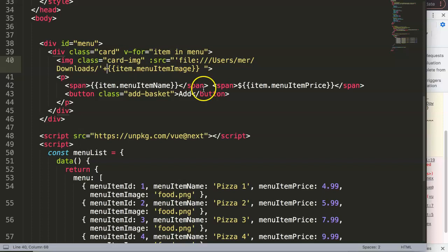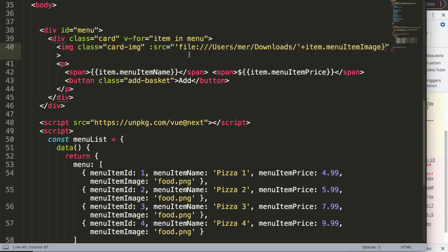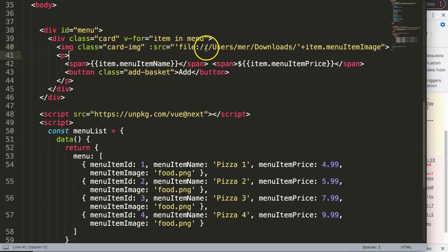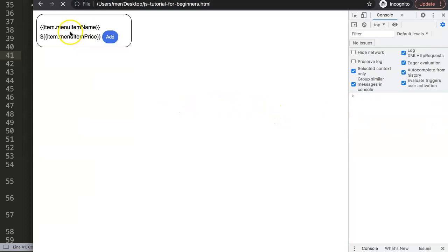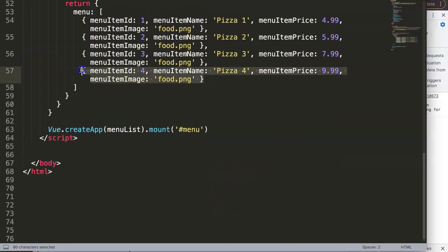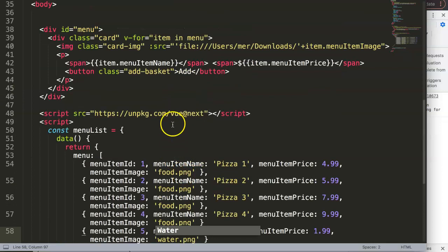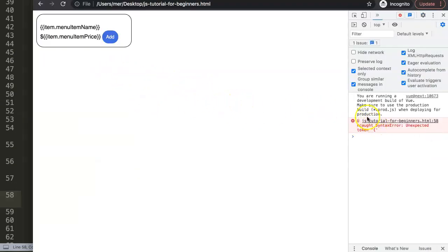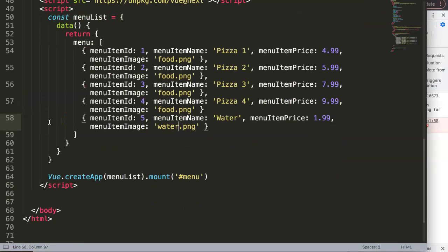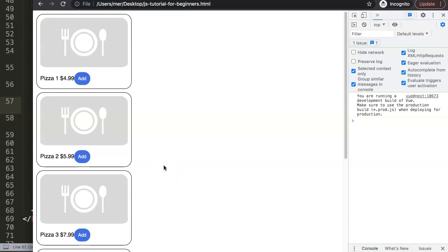The image binding wasn't working because I was using parentheses when binding the source — we don't need those. Once removed, save and refresh: it loads and loops through all items immediately. To test, I'll add a fifth item — water — with price 1.99 and a water image filename. After adding the missing comma and refreshing, we can see the water item appears with its image and price. That's how you can easily add items to the list.